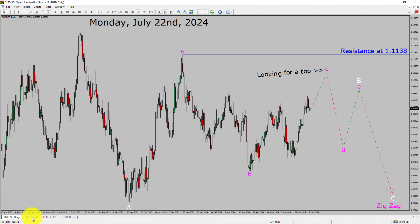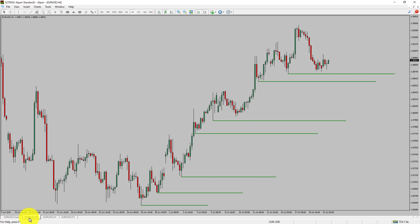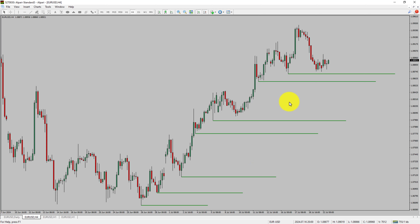Next, let us take a look at the 4-hour timeframe. Price action is printing higher swing highs and higher swing lows. To me, the EURUSD pair trend looks up in the 4-hour timeframe.